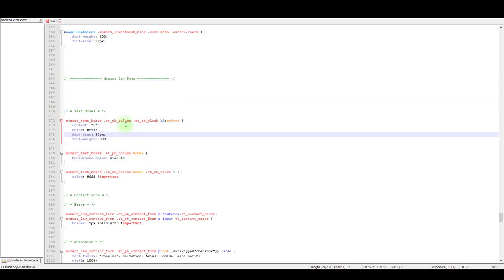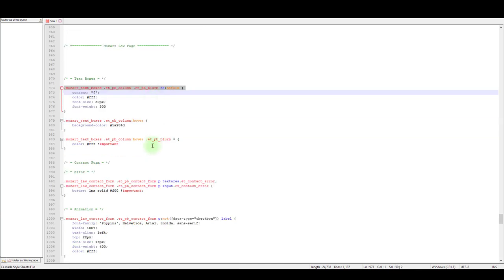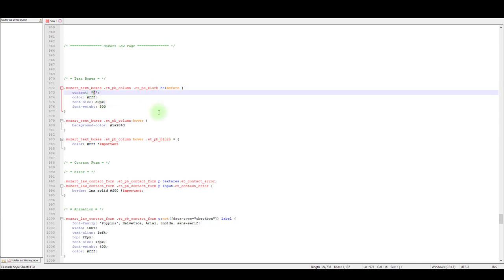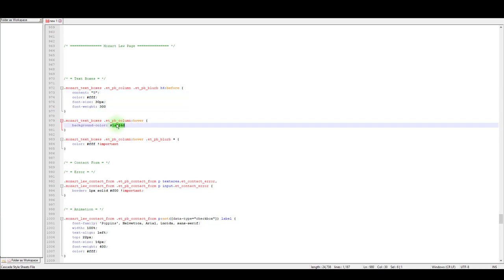We said we want to change these blurbs and we can see the blurbs here. So if you want to change the arrow, for example, I'm going to change the symbol to something else and also I want to change the background color. I'll just type red.